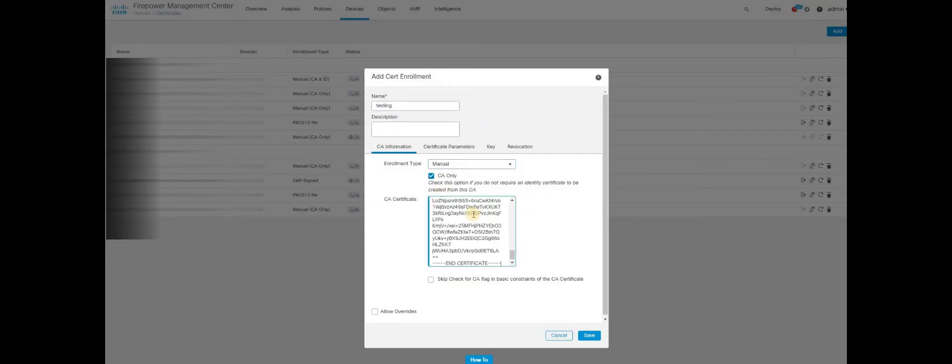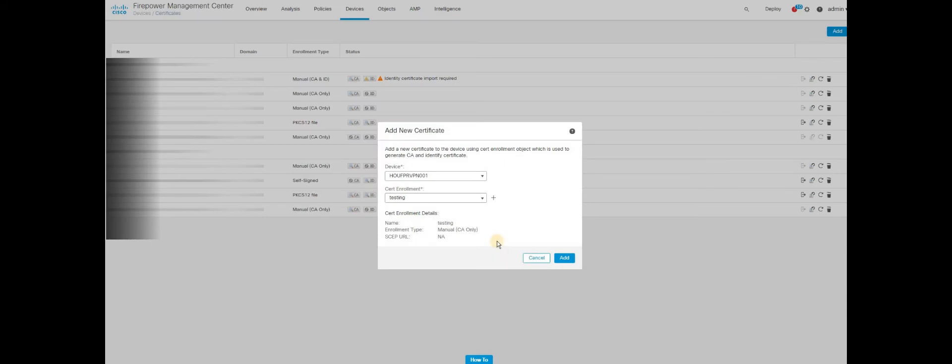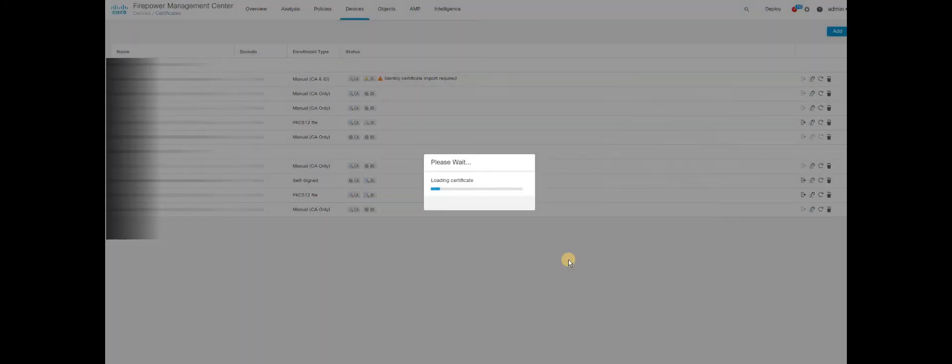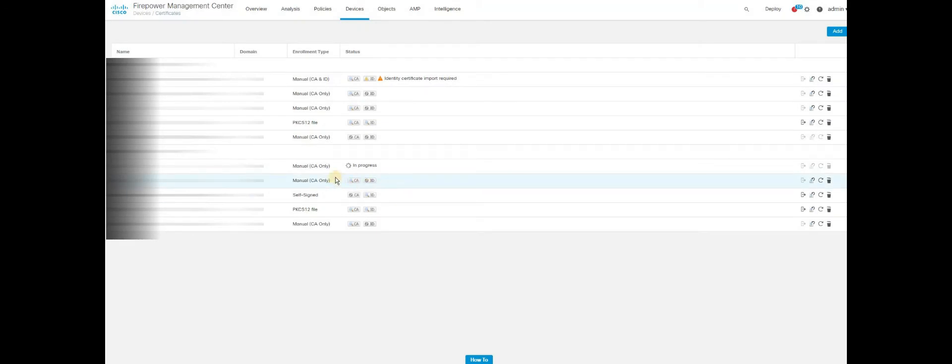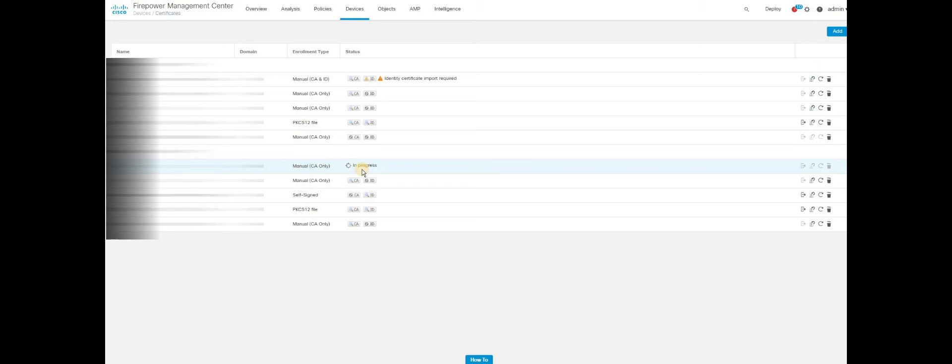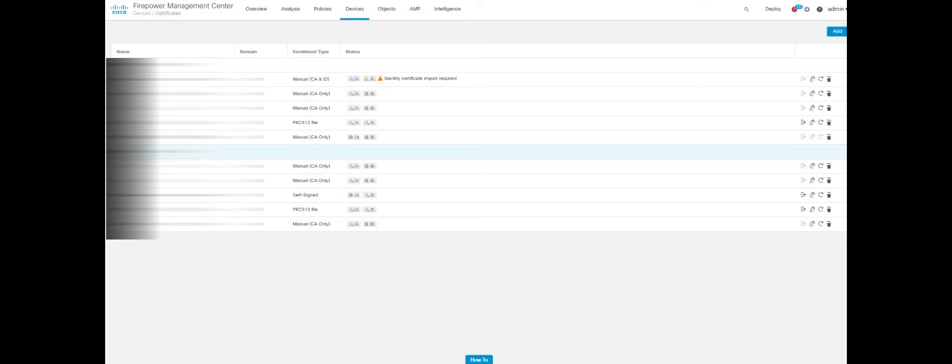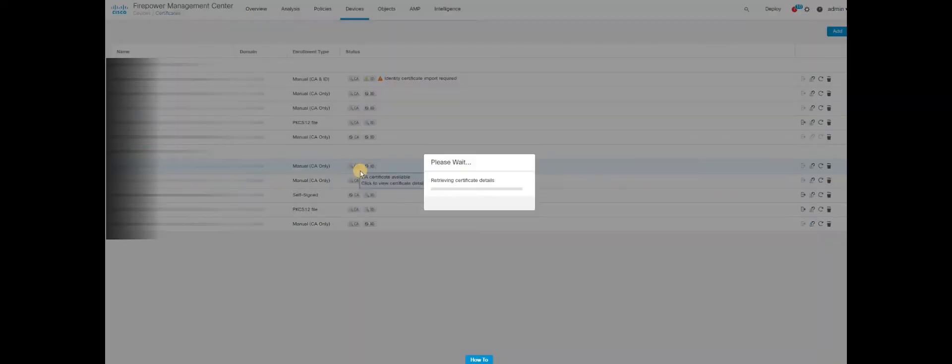Select CA only. Paste the content that you have copied. We don't want to check the CA flag in Base64. Try to save it. This will install the certificate on the box. This will take a couple of moments to get the certificate installed. As soon as the certificate is installed, we should be able to see the CA certificate is ready. We are importing the public certificate of identity provider into the service provider just to get authenticated within the box itself. So the CA certificate is now available.